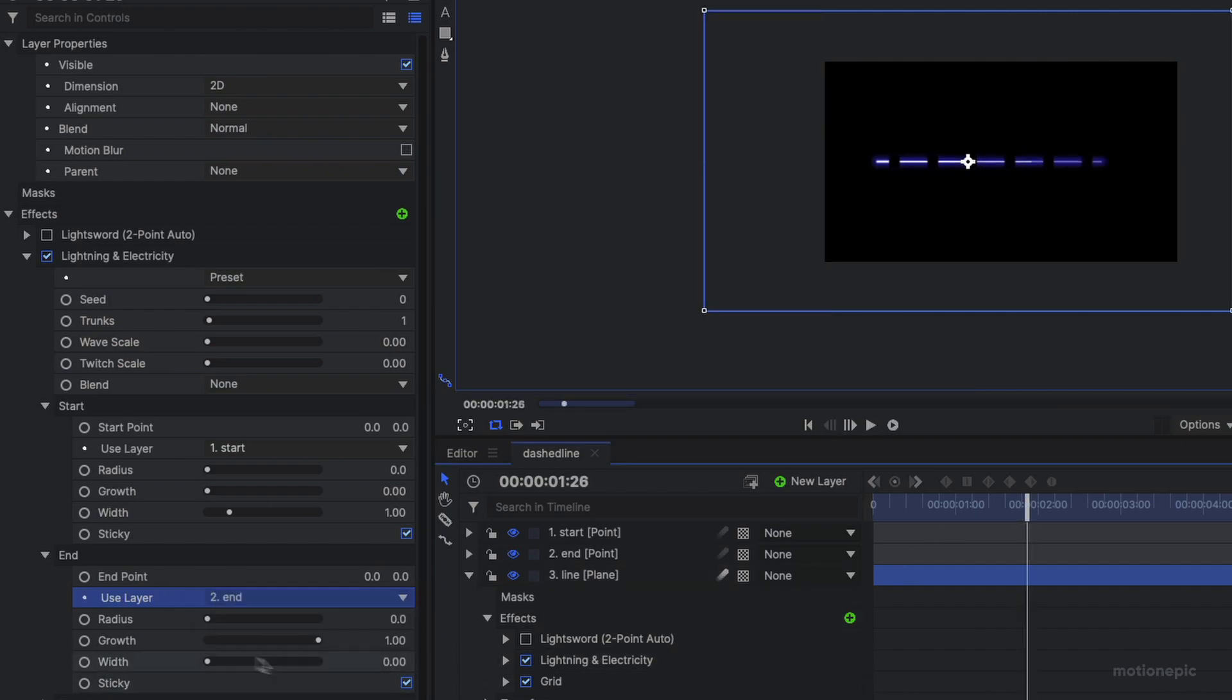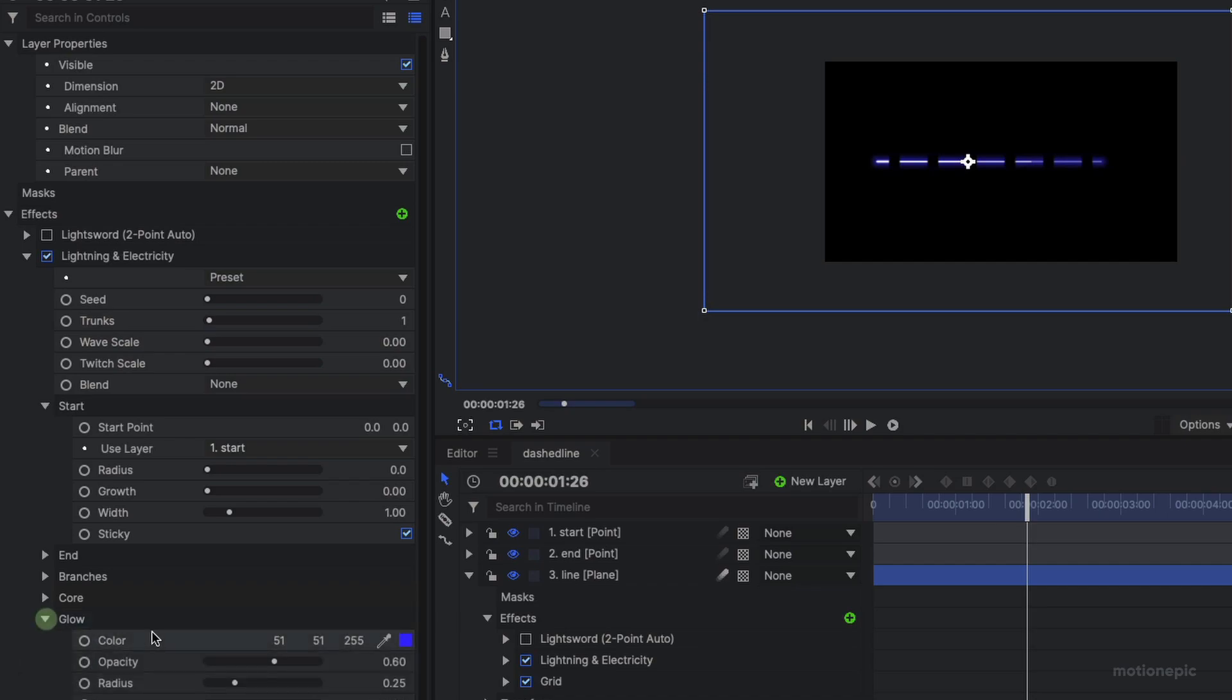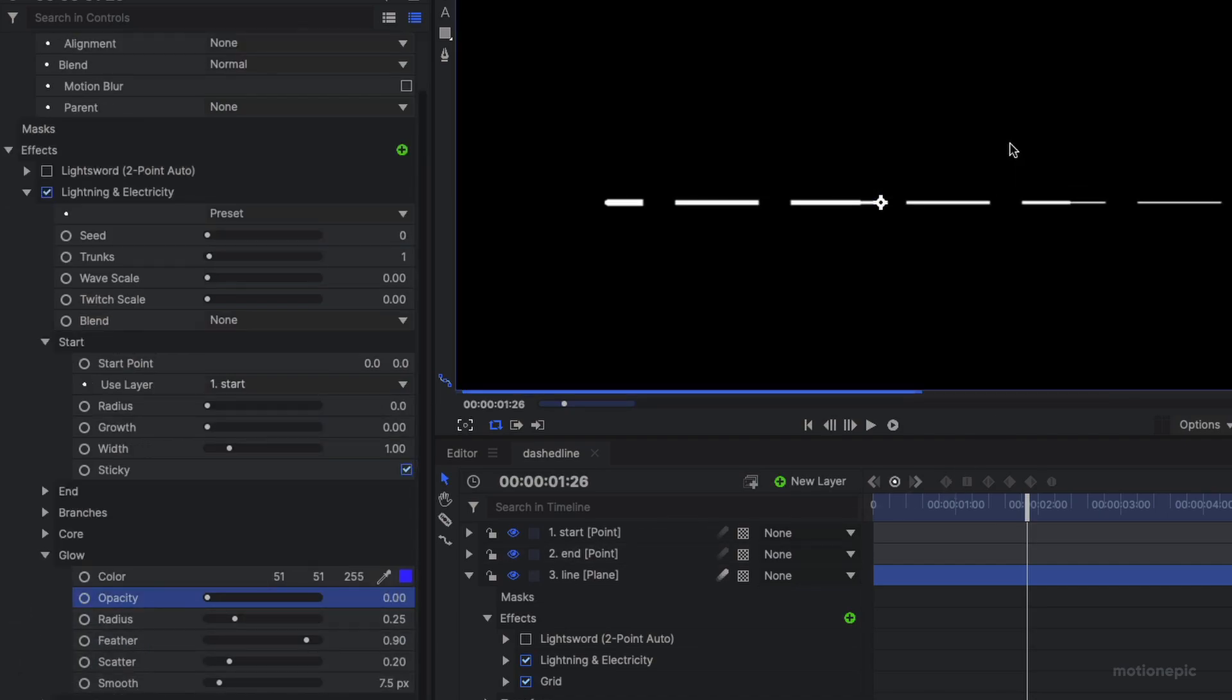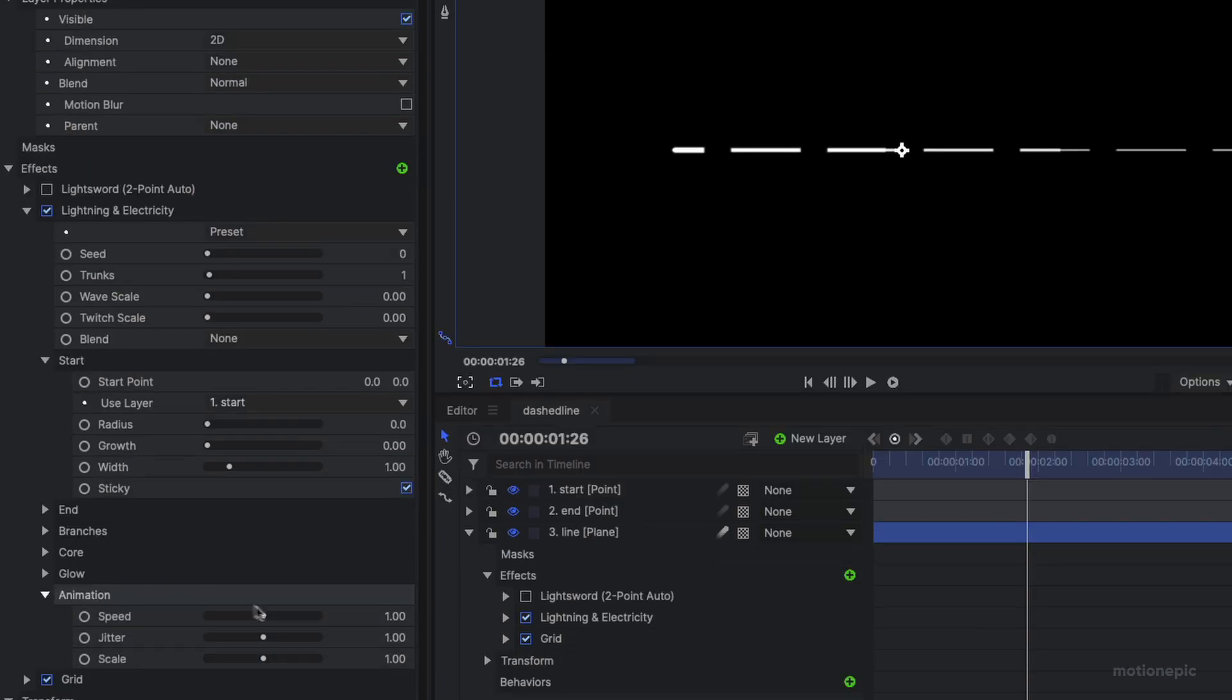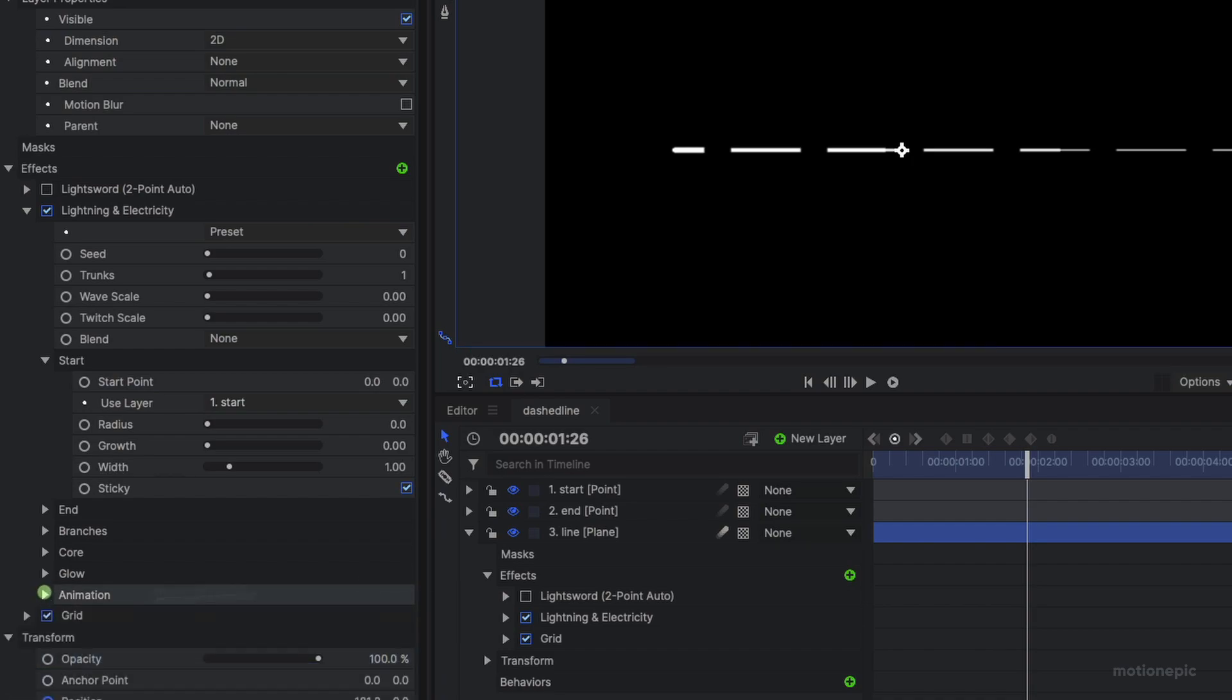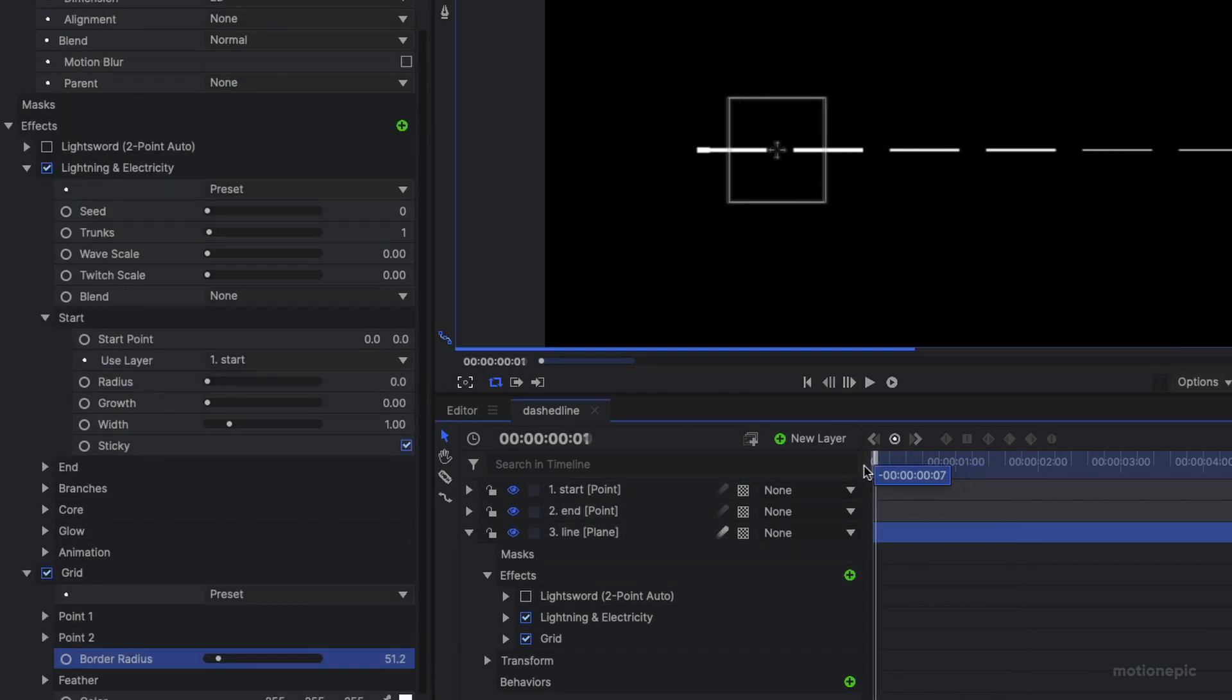Then what we can do is just turn off some settings. Let's go to glow and reduce the opacity all the way down to zero. You can control the color inside the core over here. Let's go to the animation, reduce that, all the three sliders to zero.